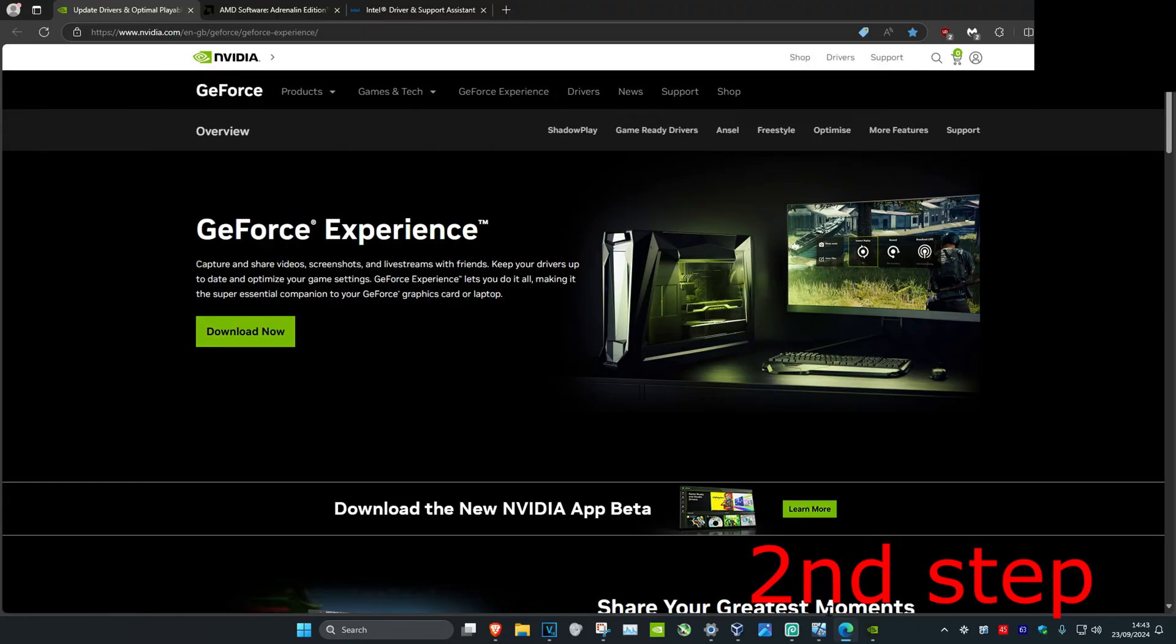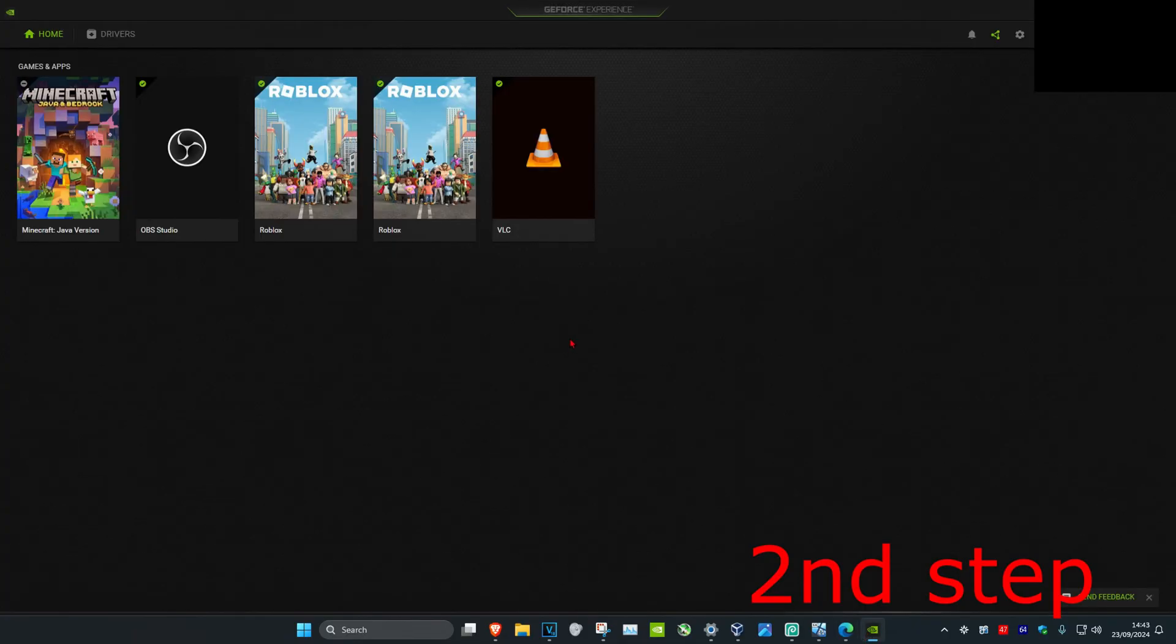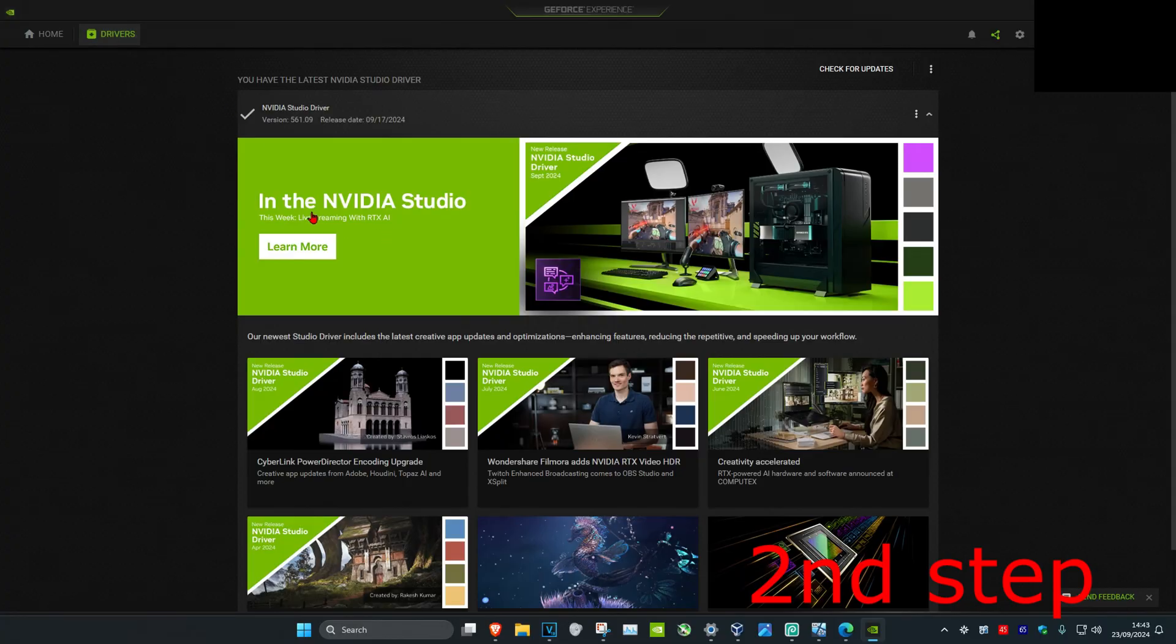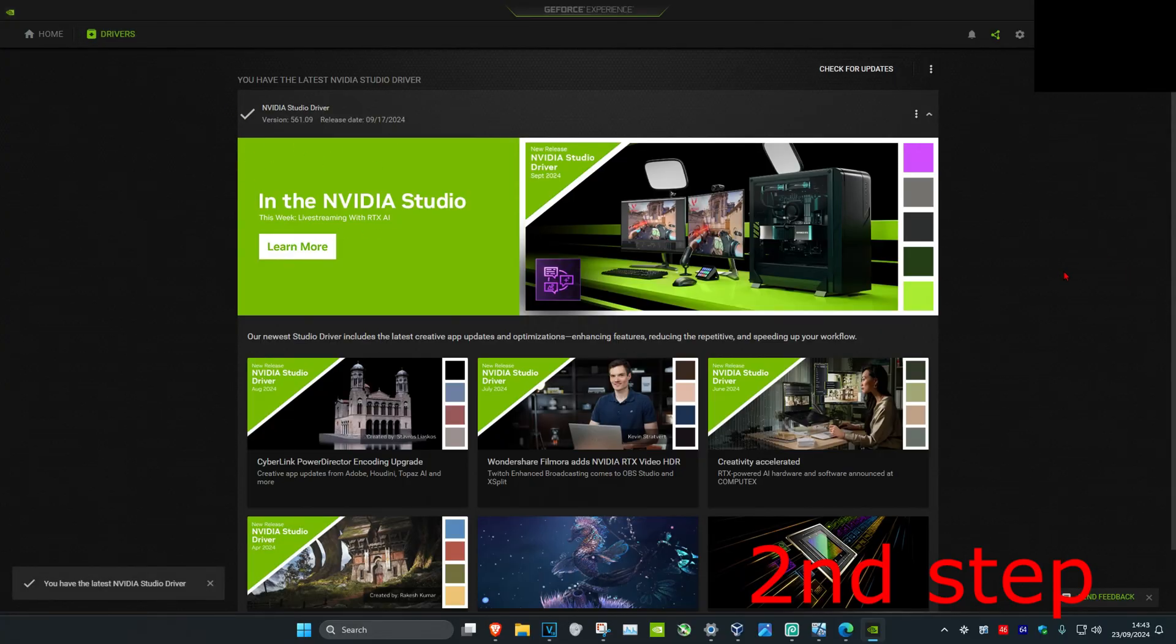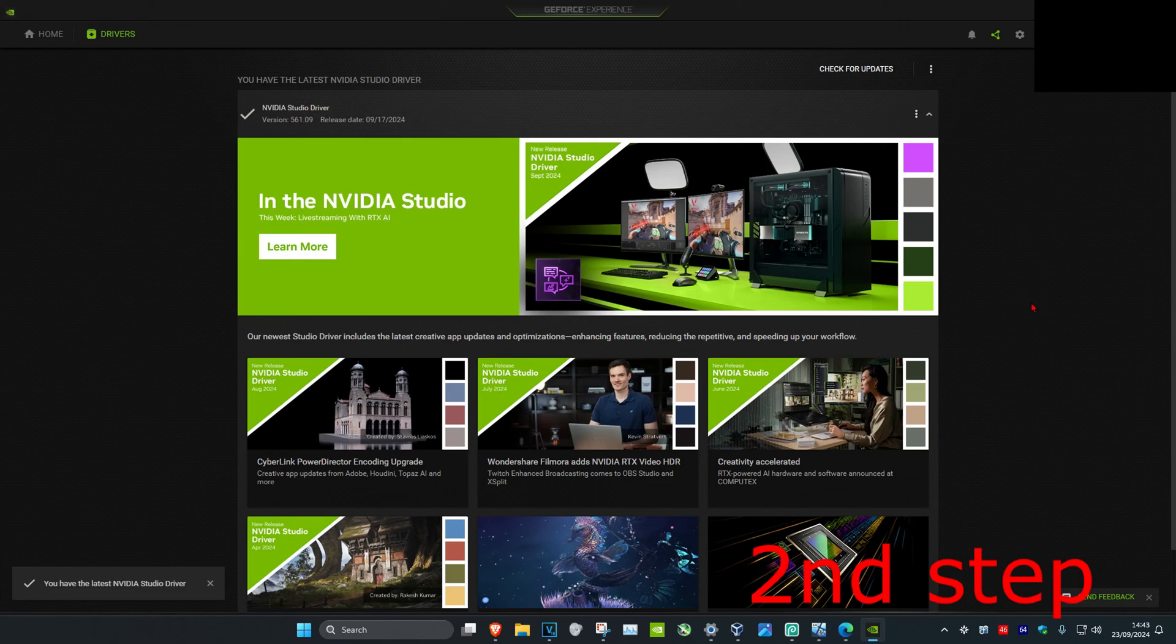Now once you download that, you want to go to your software and click on the driver tab. Then you want to click on check for updates to make sure that through the software itself you have the latest graphics card drivers installed.